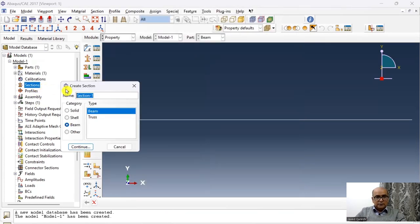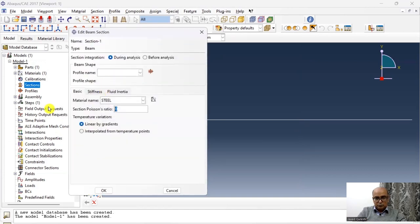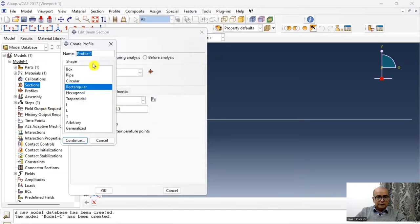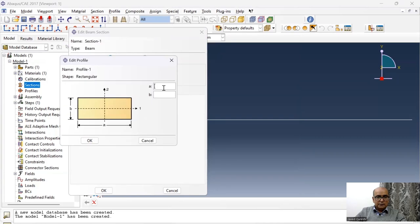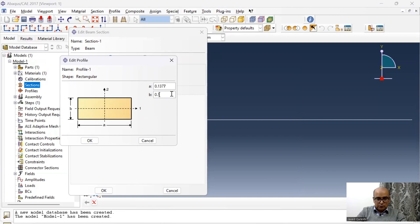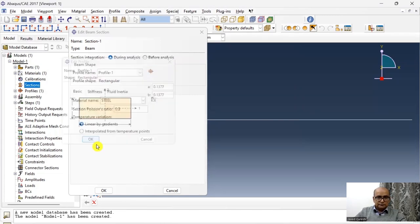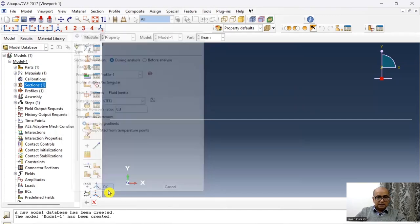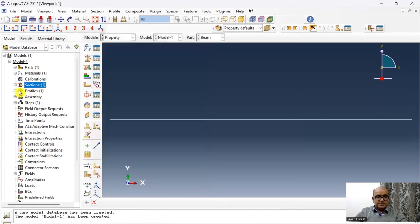Click OK. Then I will define the section, beam section. Poisson's ratio is 0.3. Profile is rectangular profile. And the dimensions are 0.1377, 0.1377. Click OK. The profile has been defined.